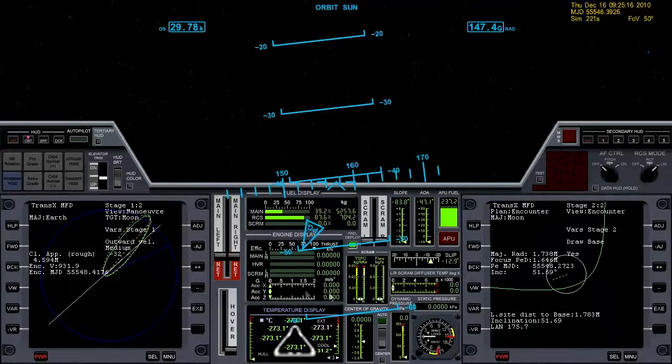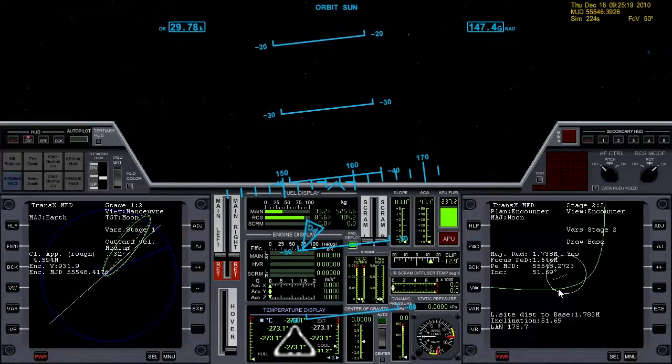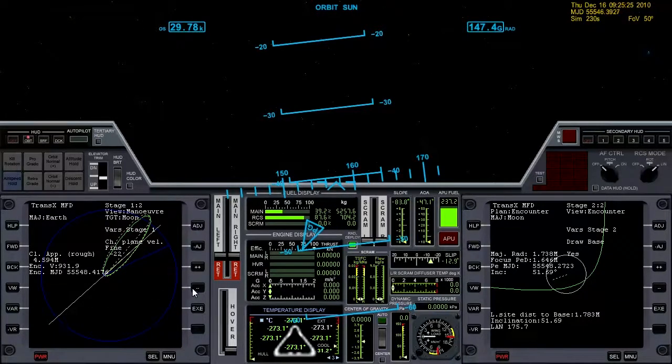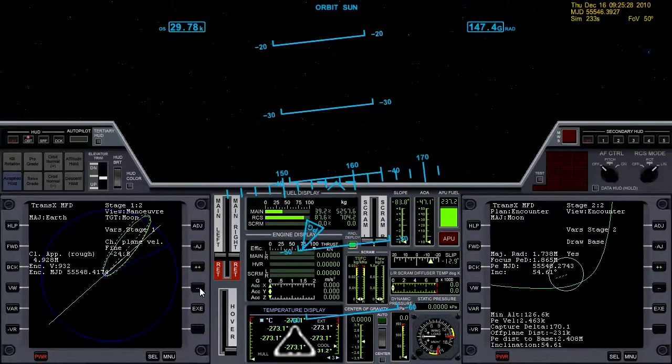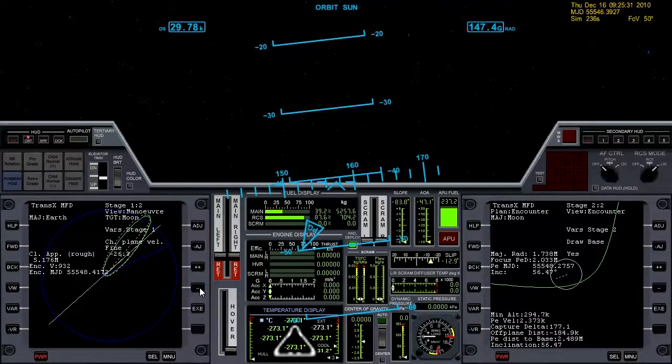Okay now what's happened is we're actually hitting the surface of the moon. So that's not good. Let's see what happens if we go back and add a little bit more plane. Let's put it on fine now. Okay there we go. We're no longer hitting the surface of the moon.